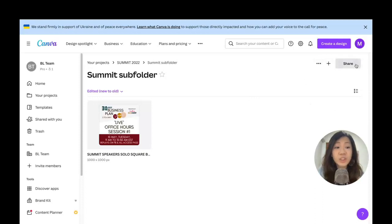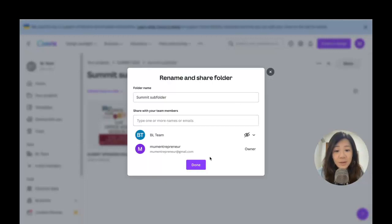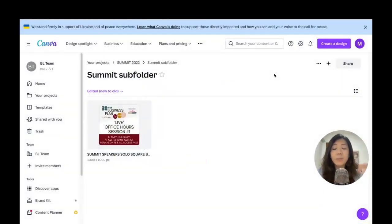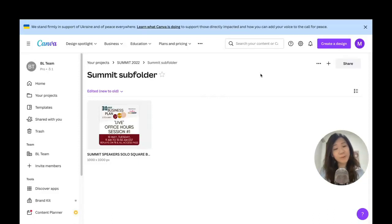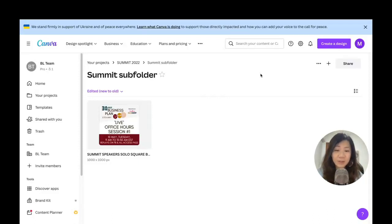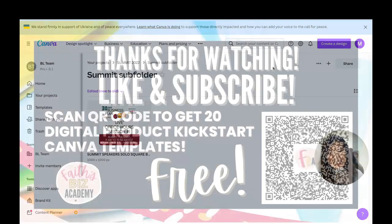That's it, that's all about folders and getting organized on Canva. I do hope that you find it helpful and all the best with your organization. I'll see you in the next video.